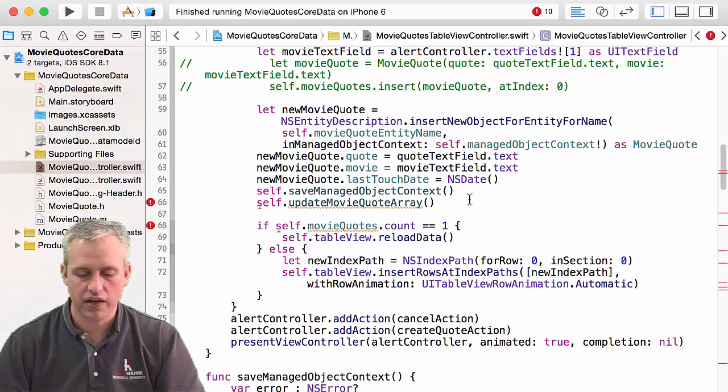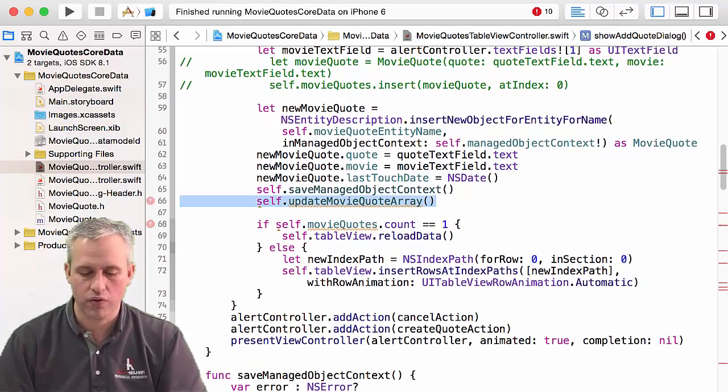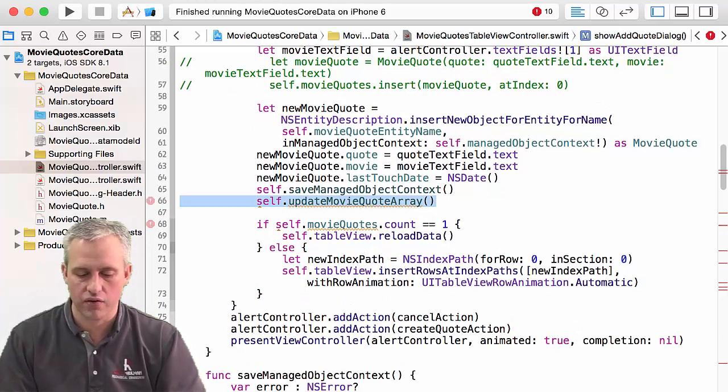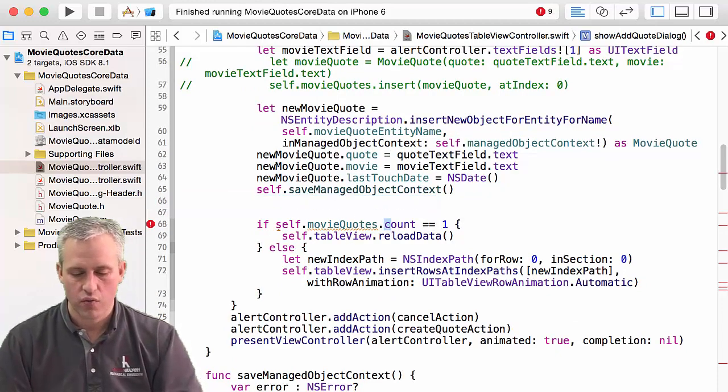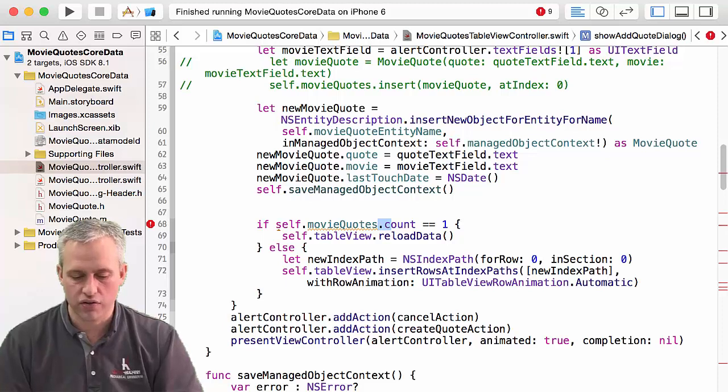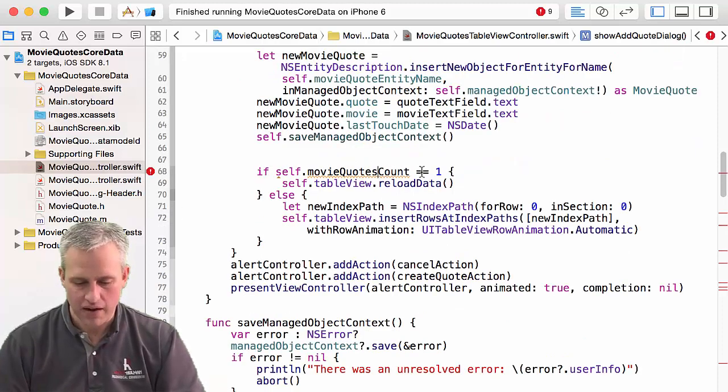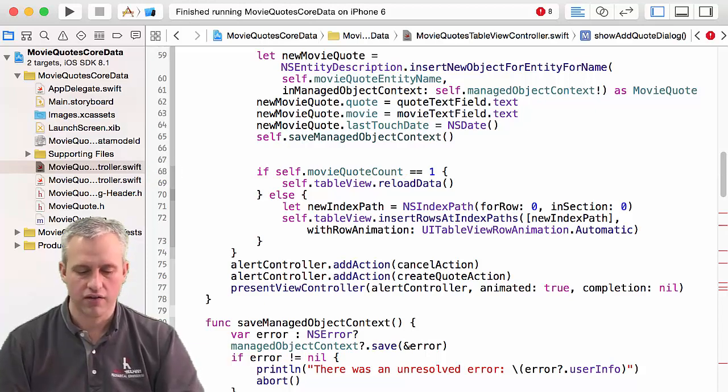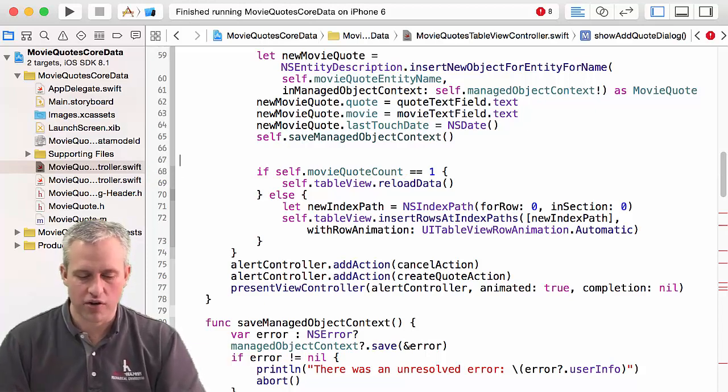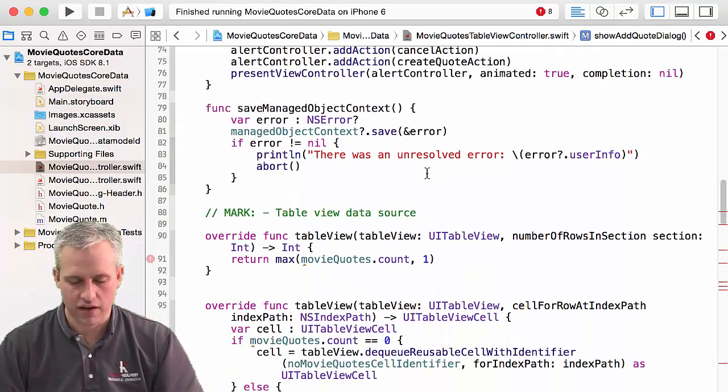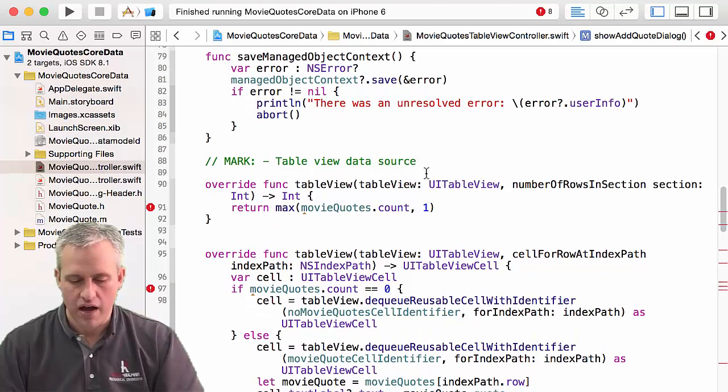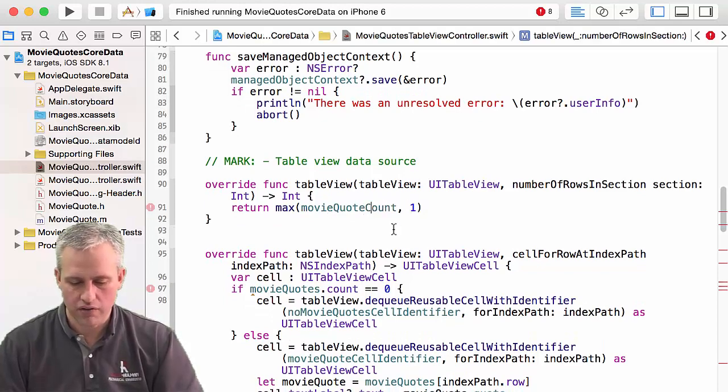We're just going to go through and fix things. So here is a update movie quote array. I don't need that anymore. Here is a self.movie quotes count. We're just going to change those to be movie quotes count. It looks like I made it singular, movie quote count. I probably should have made it plural, but oh well, it's singular now. And then this one, same deal. So movie quote count.